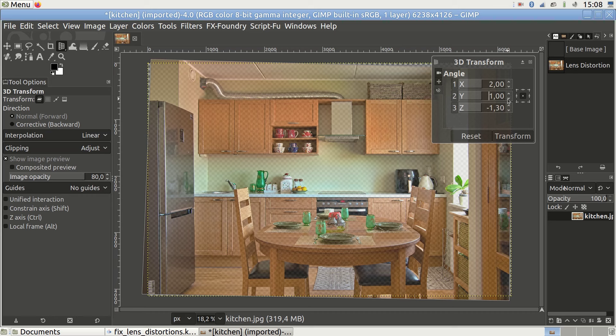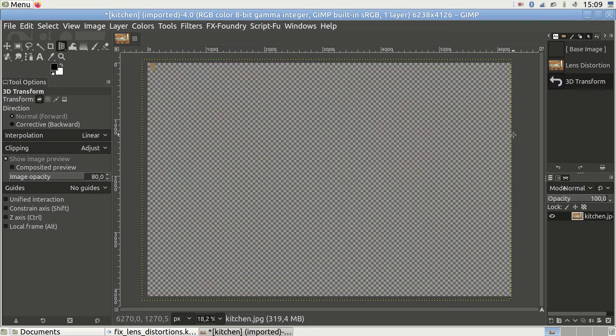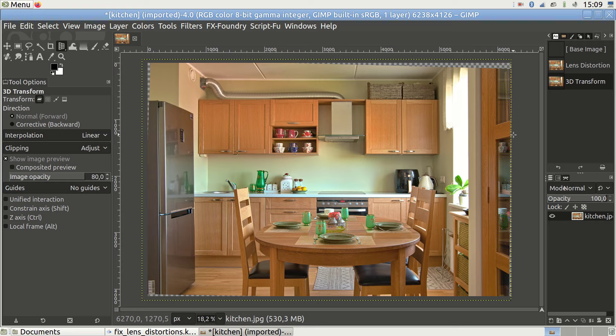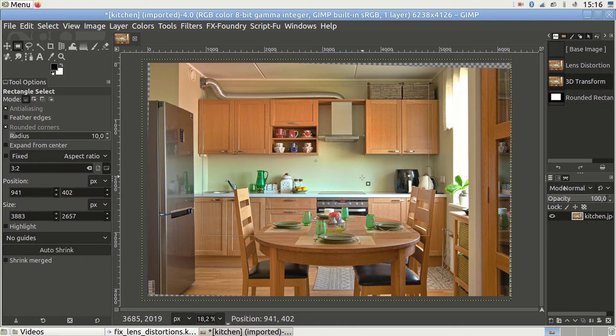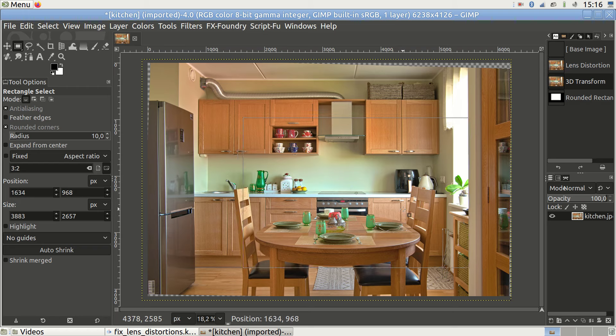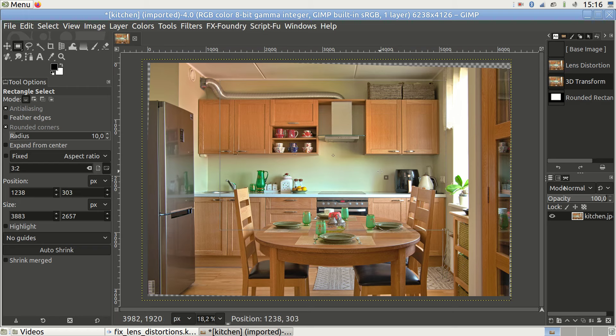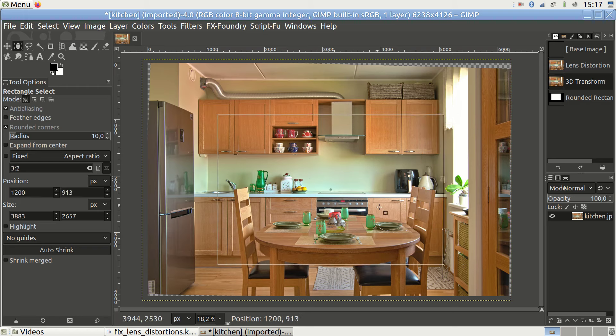So if we go with the parameter settings of 2, 1 and minus 1.3, we are making this kitchen look so much nicer. At this point, I like to draw a selection rectangle to overlay the lines to see how much we deviate from the ideal solution.